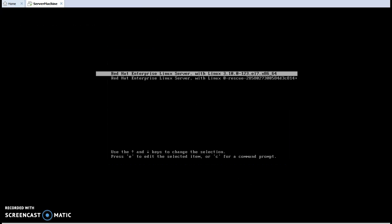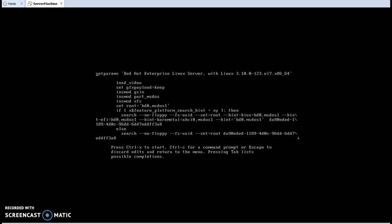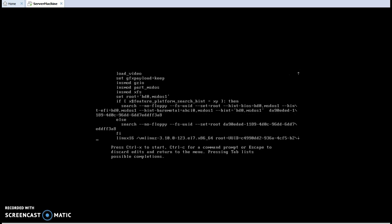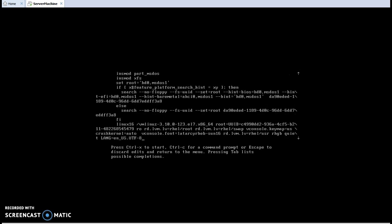Now the screen shows like this. Press Escape immediately, then press E for editing, then come down to the Linux line — the end of the Linux line — then type rd.break console.